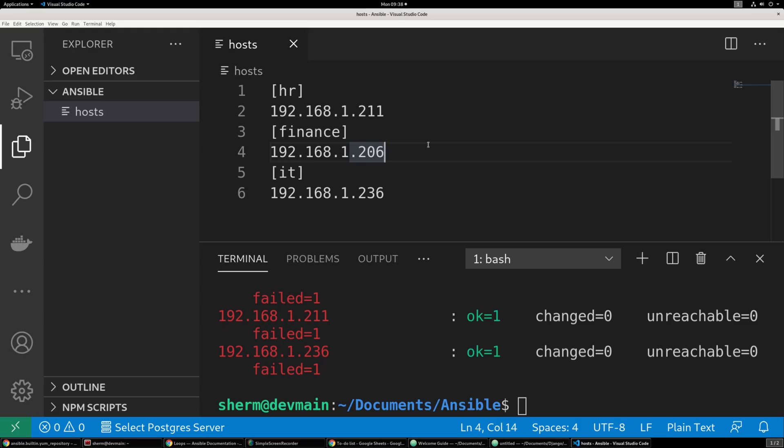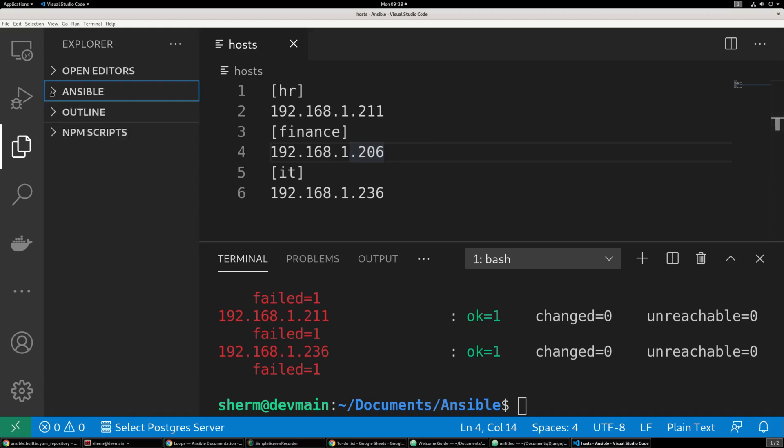Alright, go ahead and step into your workspace. Right now I have a folder called Ansible, and I already have my host file created. So go ahead and set up your host file, pause the video, set up the host file, and we'll go ahead and begin.